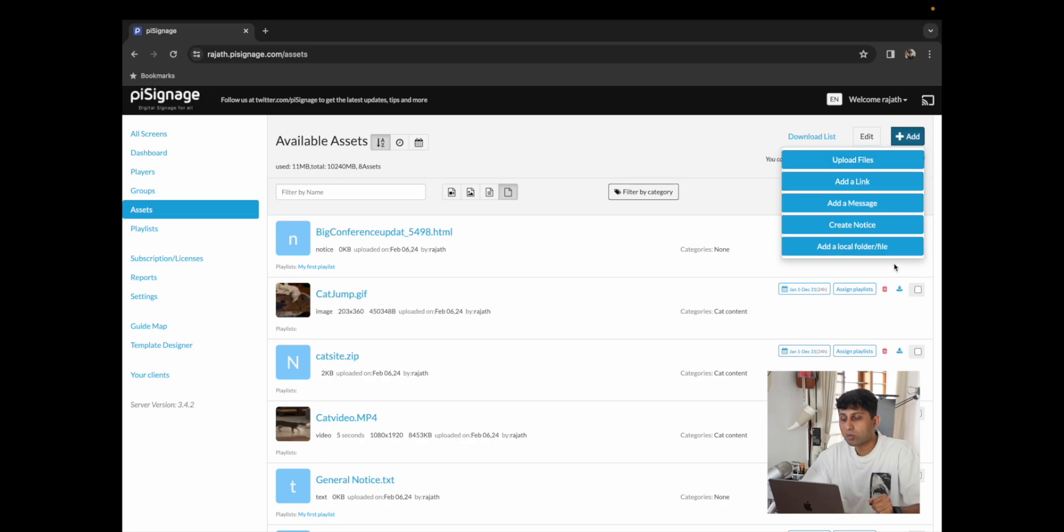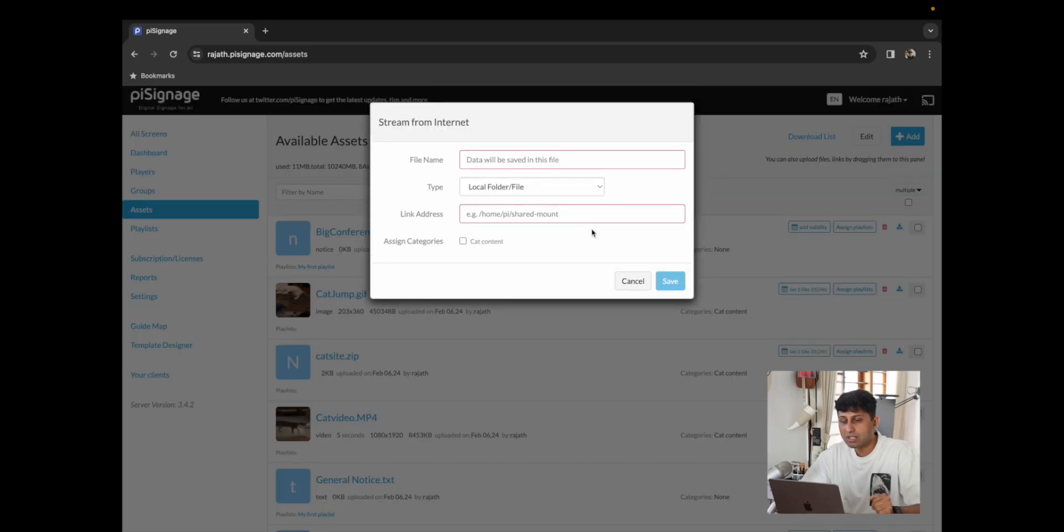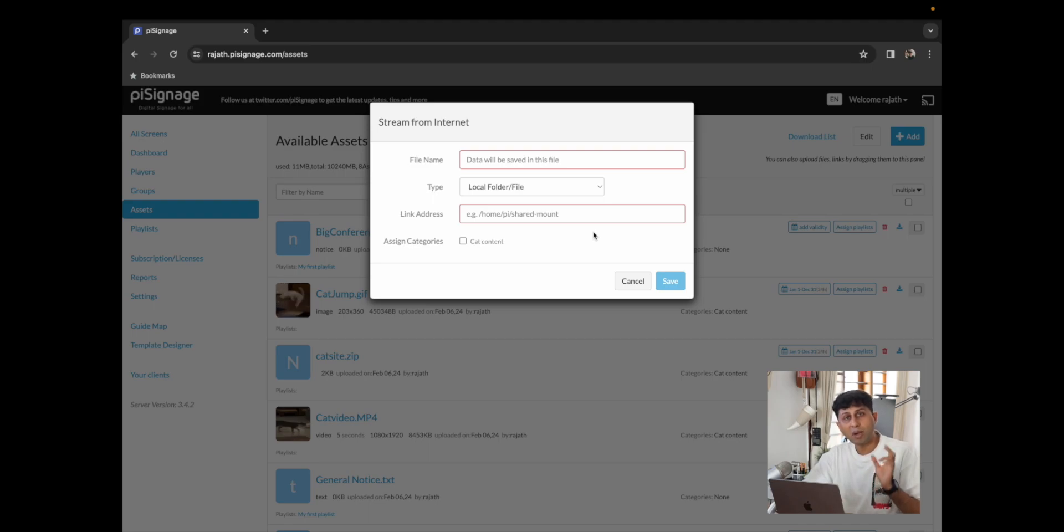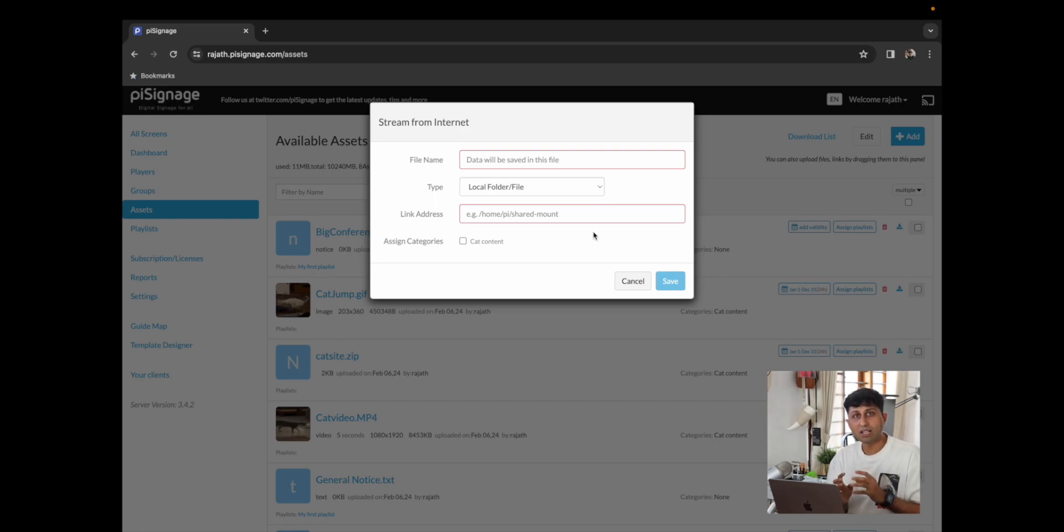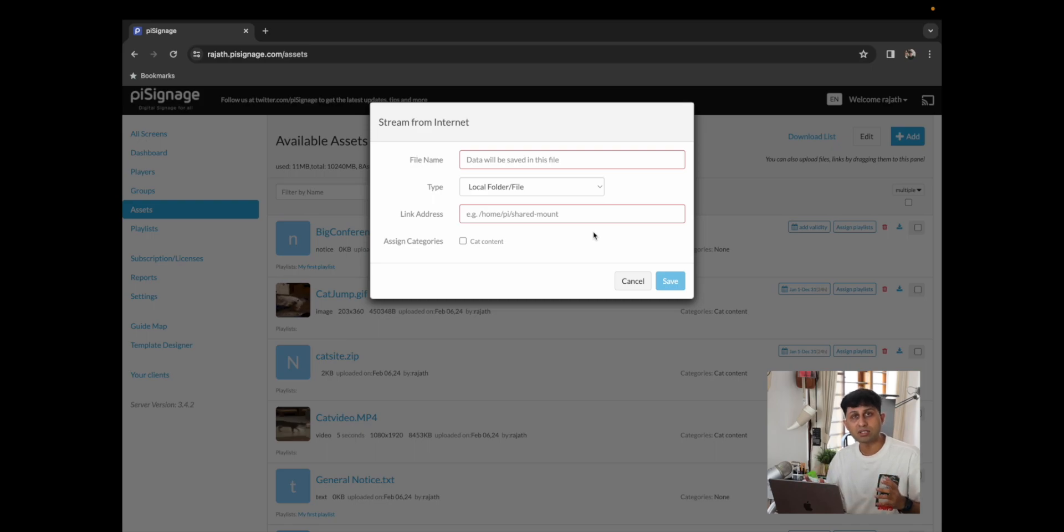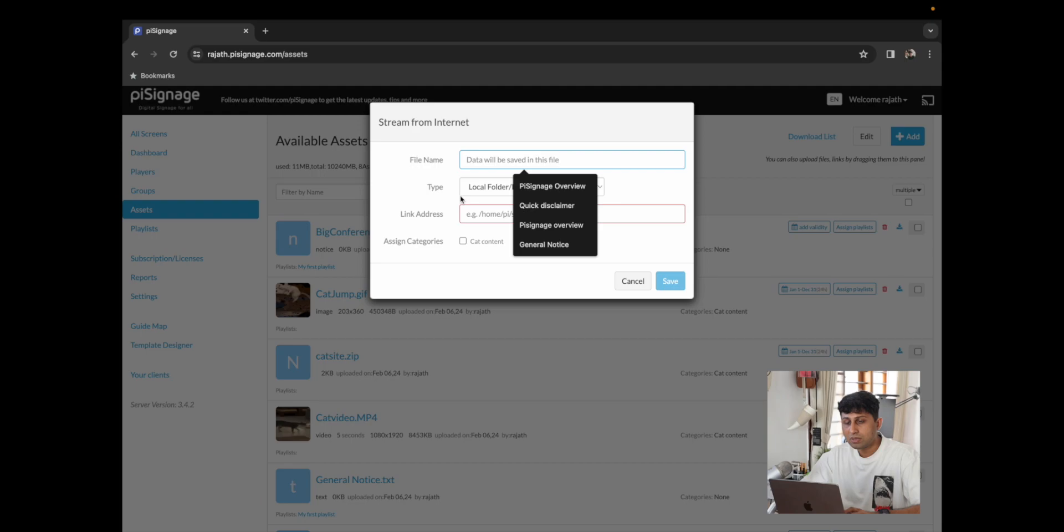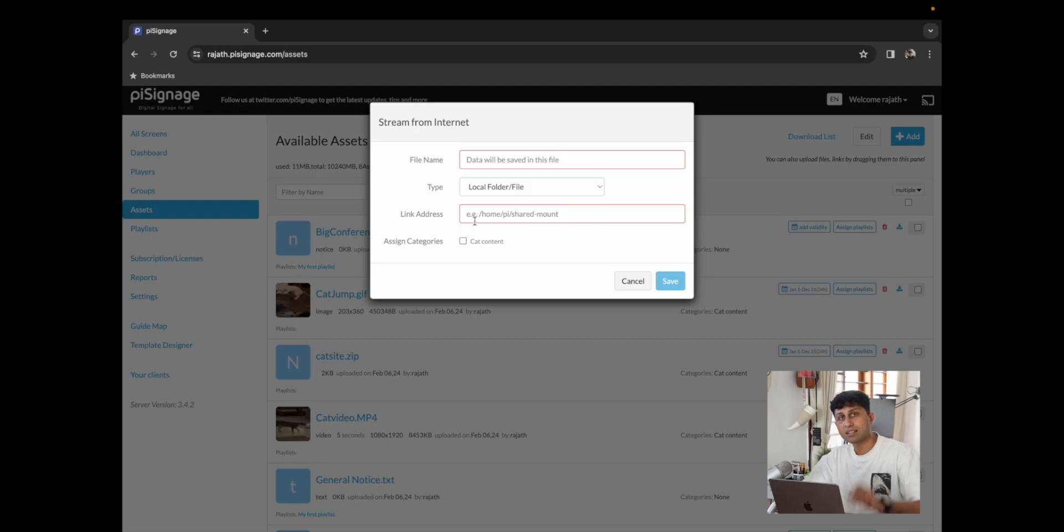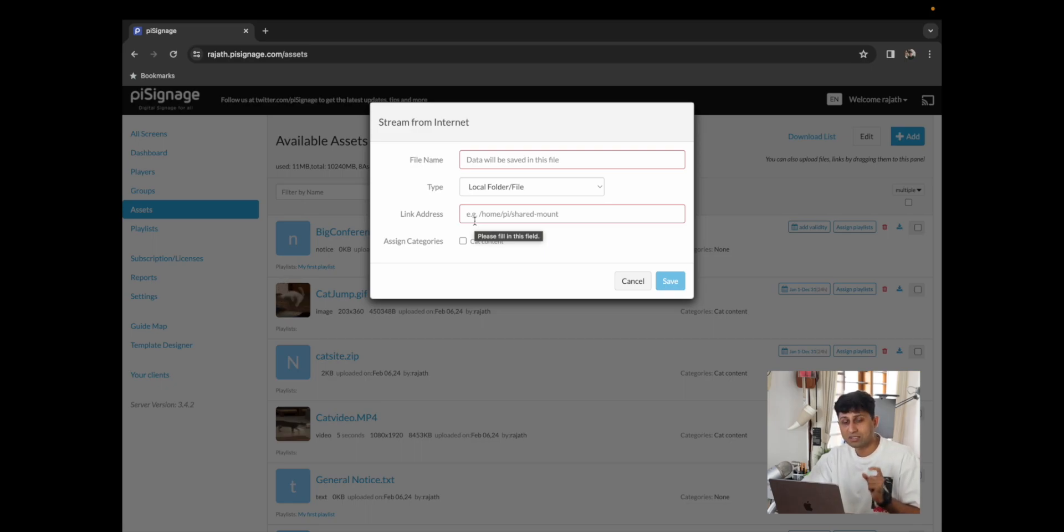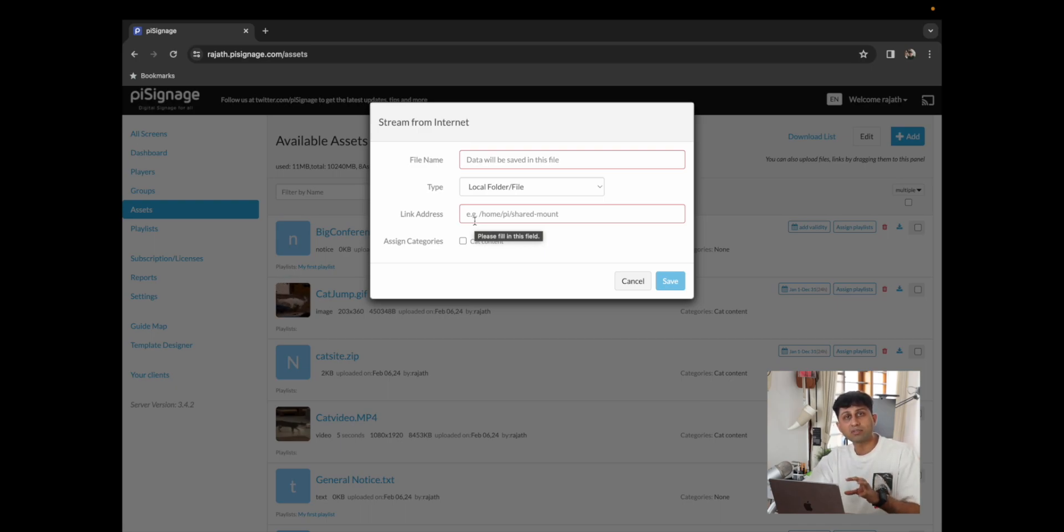With that we're ready to move on to our final asset type. This is a fairly simple one where you can add a local folder or file. This only works with the Raspberry Pi version of our players where you could store a local file or folder within the Raspberry Pi or you could use a network file storage system which works over the local network. With that you simply have to enter a file name, choose the type and add the link address. This is the location within the Raspberry Pi where the asset is stored and once you click on save that asset will continue to refer to the local asset that may be in any of the Raspberry Pis.